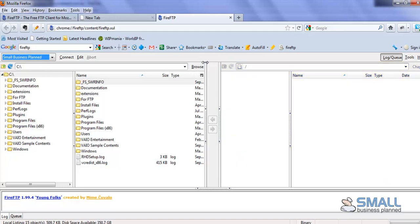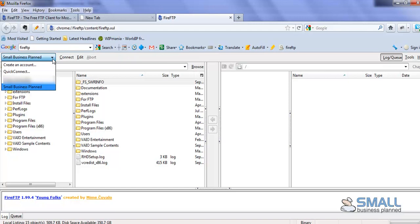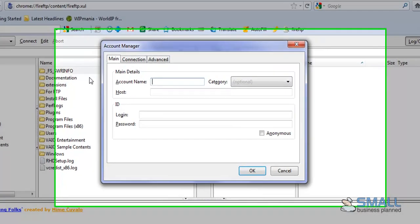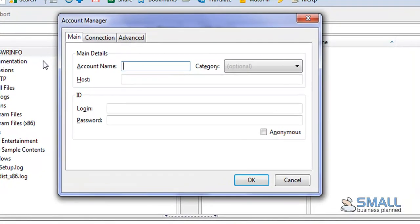And configuring your account in Fire FTP is also the same. So you click on this down menu and select Create an account. The account name can be anything you want. I recommend that you enter your website name. So if, for instance, your site's name is Samplesite.com, I would simply call the account name Samplesite.